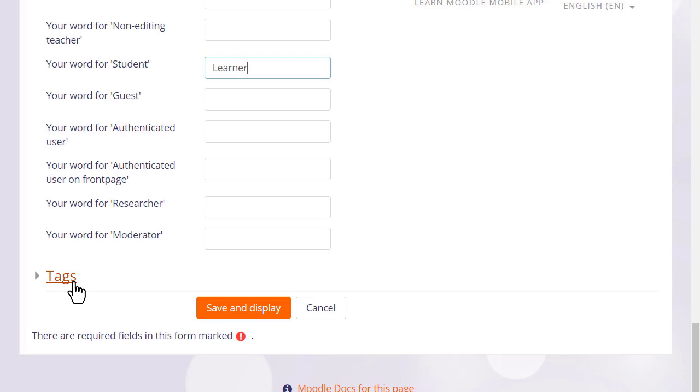You can also tag your course to help new students search for it. If we now click to save, then in the next video we will turn on the editing and look at the changes we can make to a course, such as how to rename those sections.